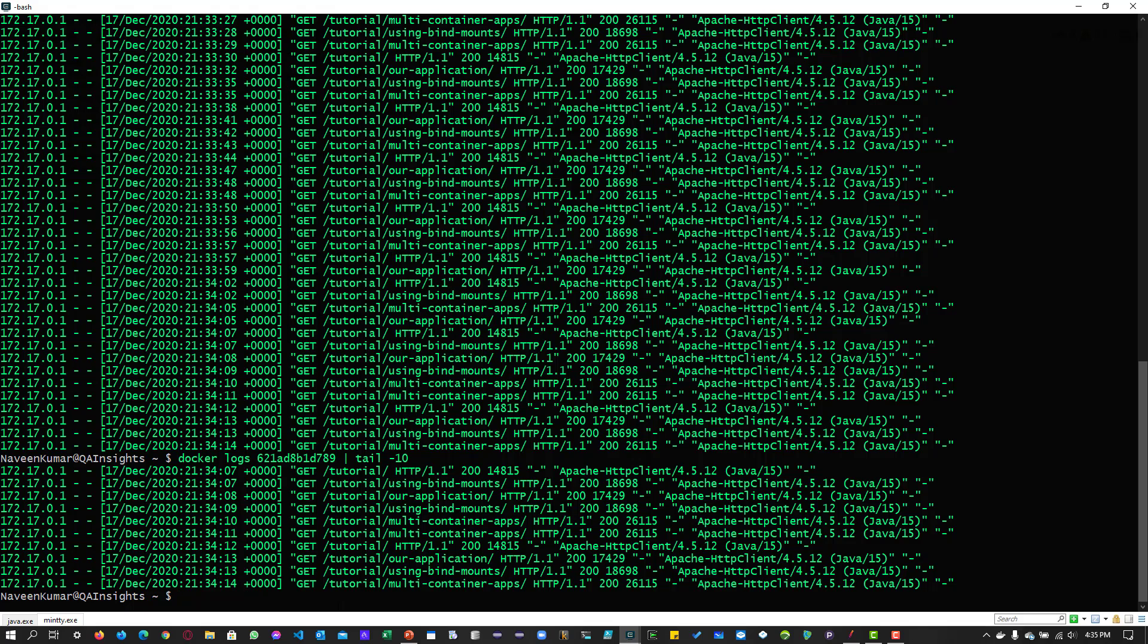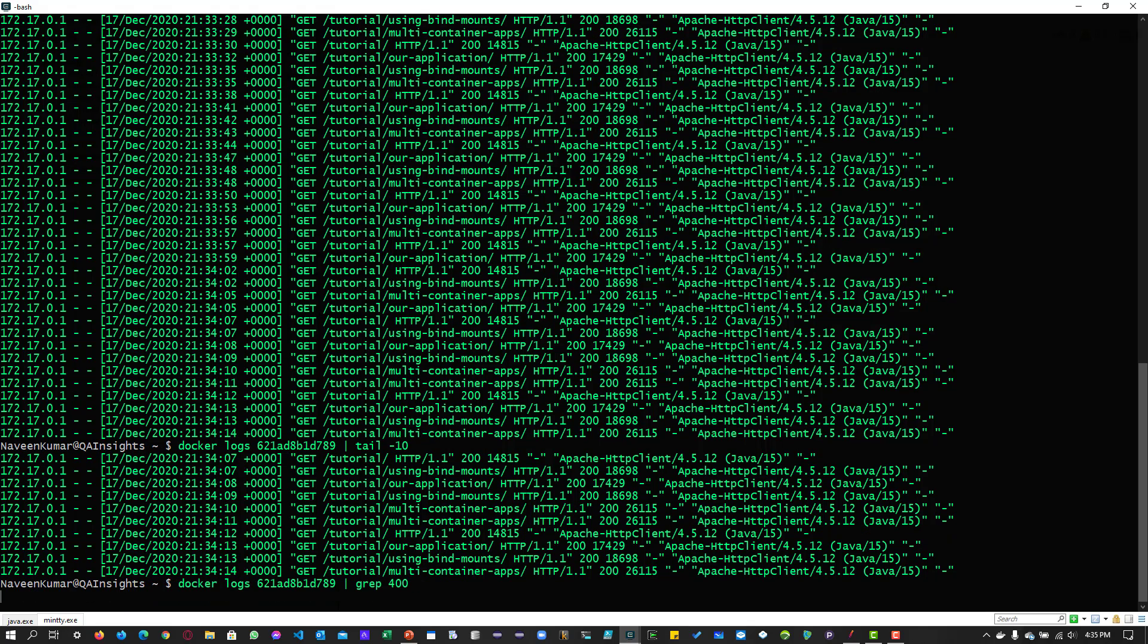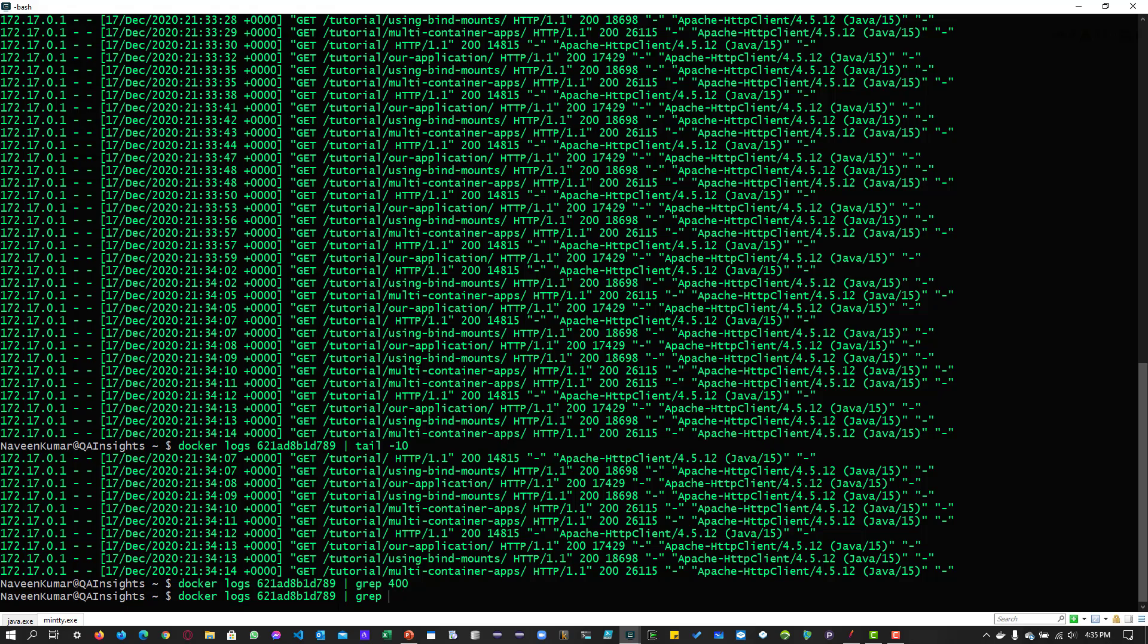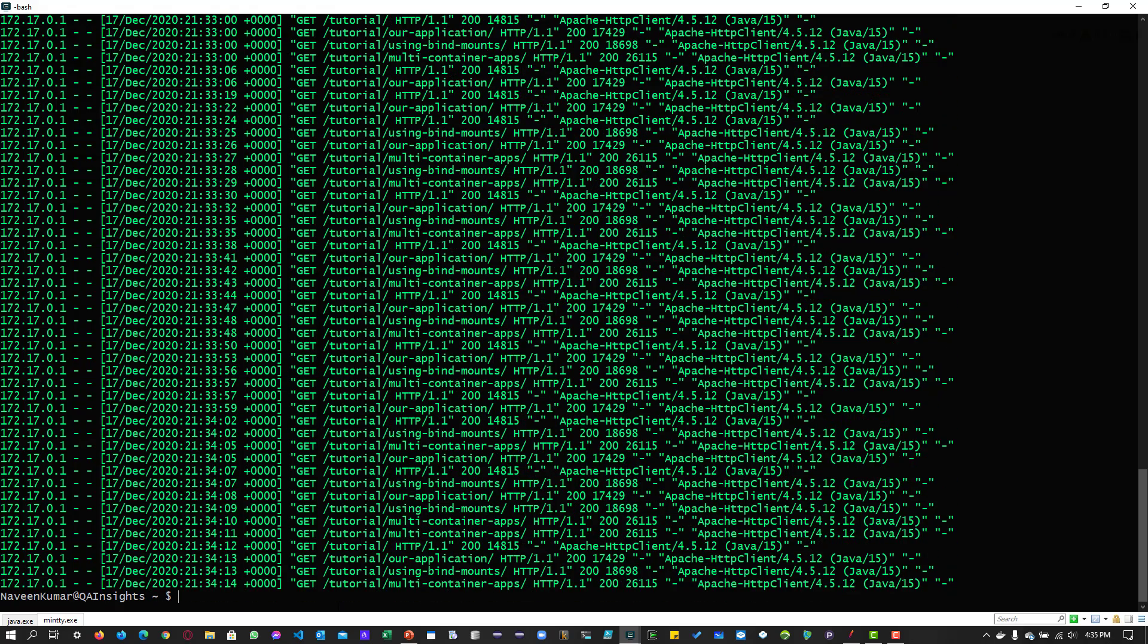If you want to find 400 error or 404 error, you can just use the grep command here. And if you enter the keyword, if it is present, it will display the line. But right now we don't see any 400, just 200. So we can just make sure just grep 200. It will display all the 200 text keywords.